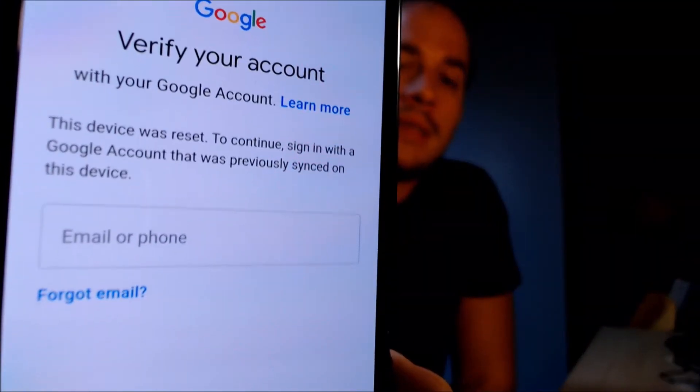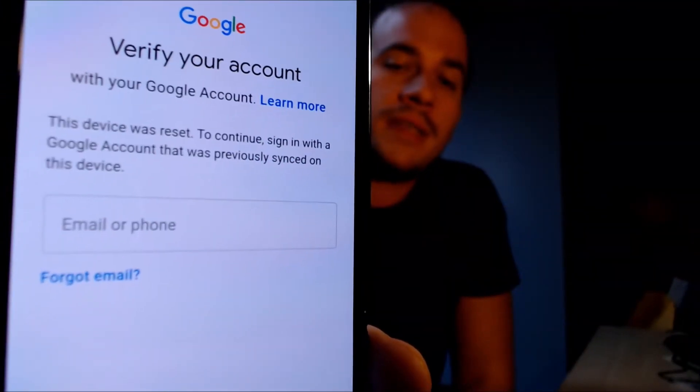Here with us today we have a Samsung Galaxy Z Flip — the one that flips like the old school flip phones. This is the first generation of that device, and it does indeed have the Google Account Lock enabled. As we can see, going through the setup steps, we get to the screen that tells us the device was reset, and to continue we have to sign in with a Google account that was previously on the device. That's basically what the Google Lock consists of.